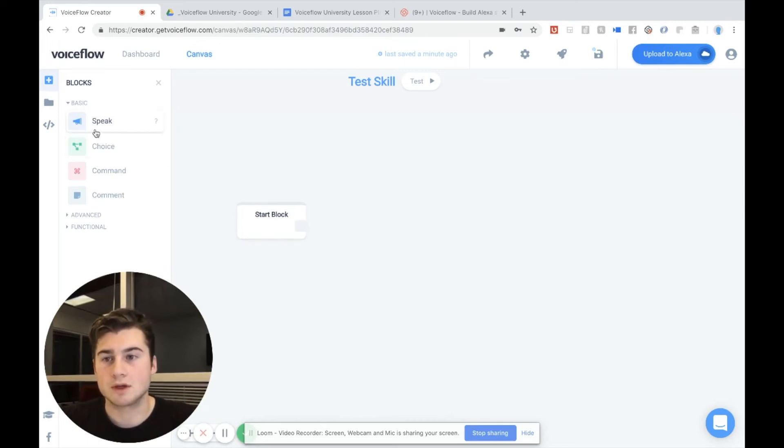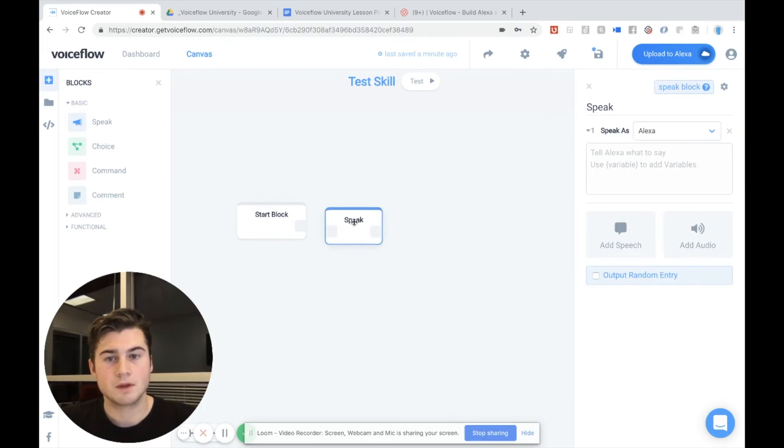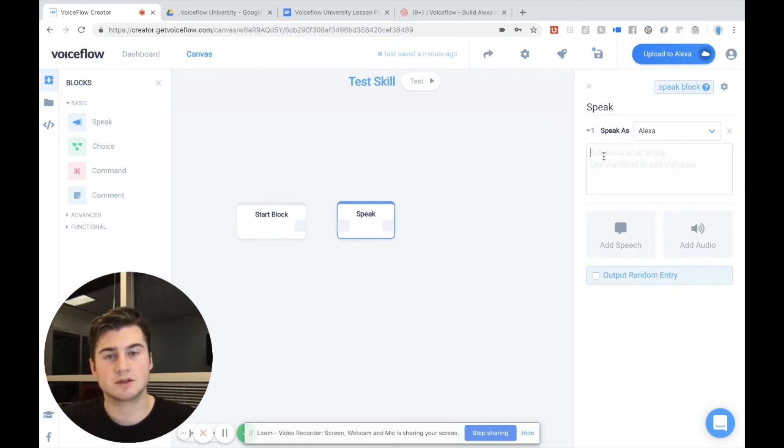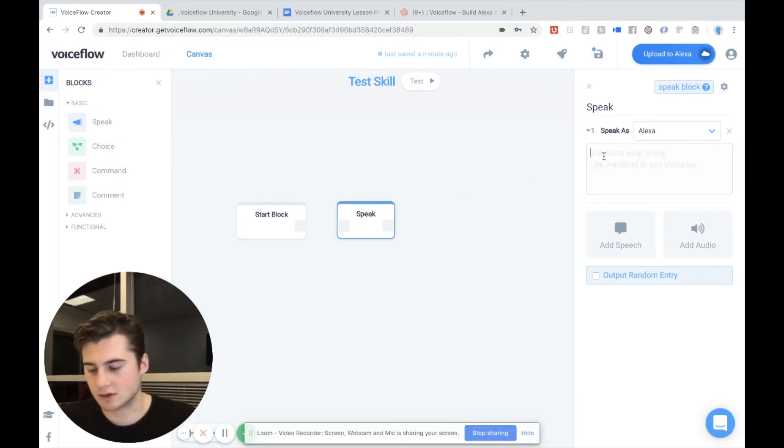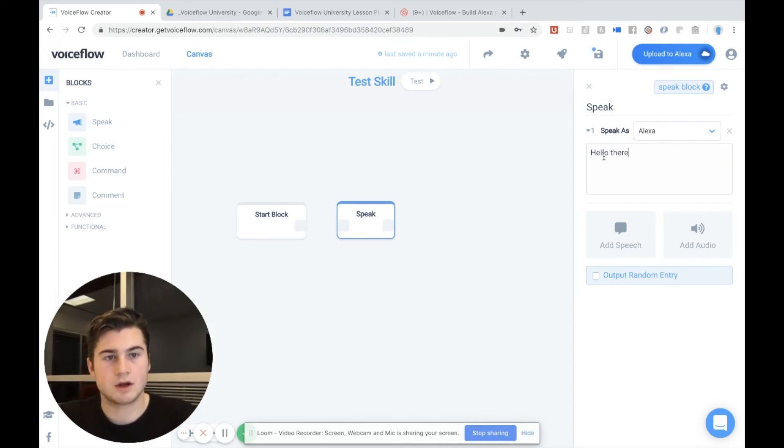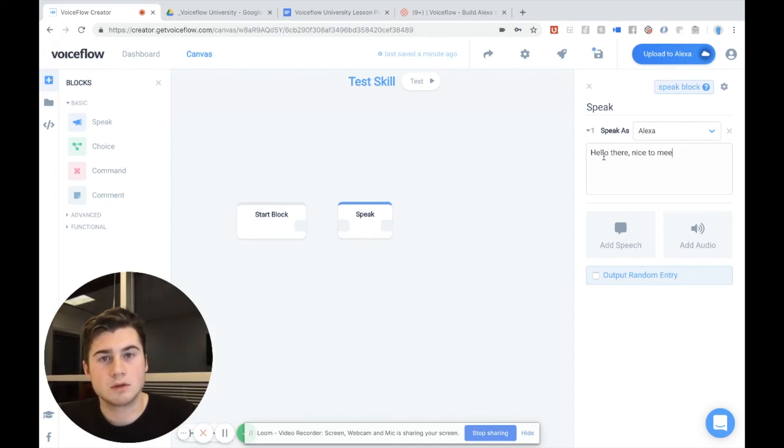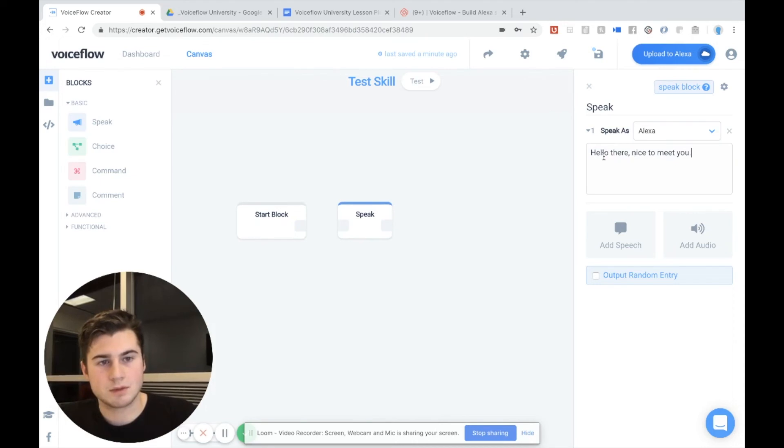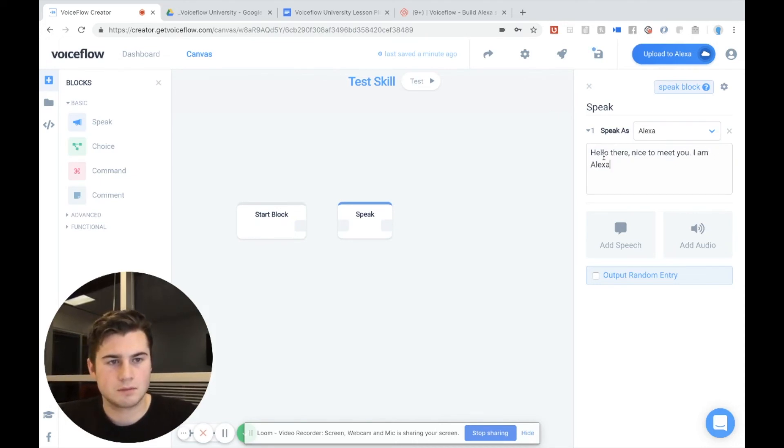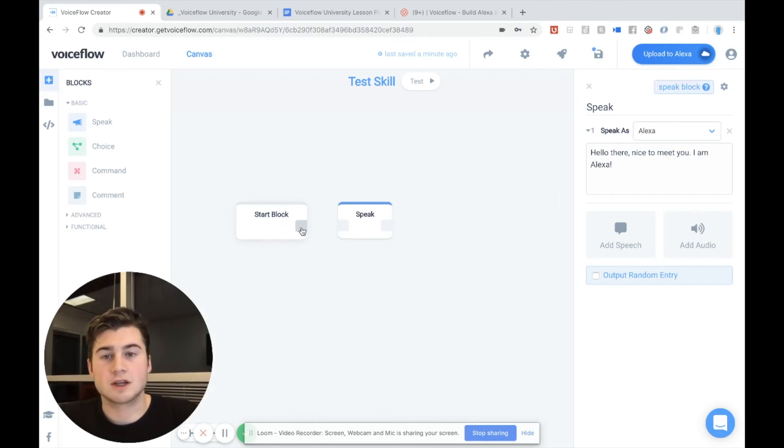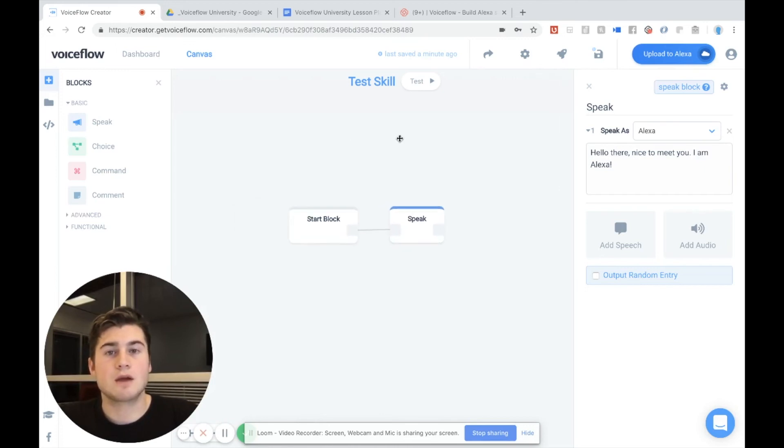So we could do something like drag a speak block out. And we can actually type in here to choose what Alexa will say to the user. Say hello there. Nice to meet you. I am Alexa. We can actually connect these blocks together. And just like that, we have our very first functioning skill.